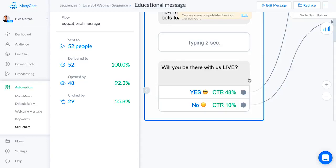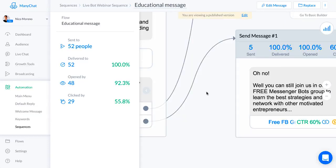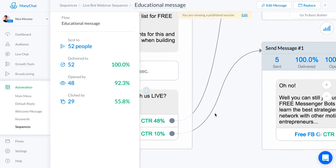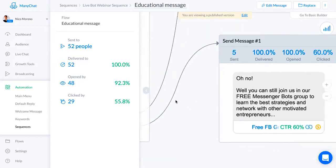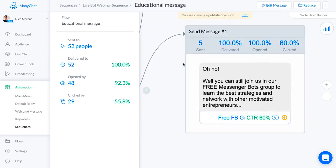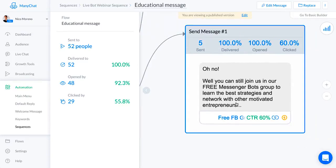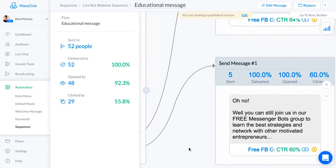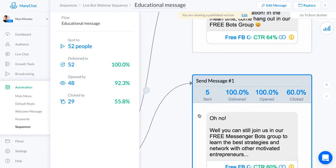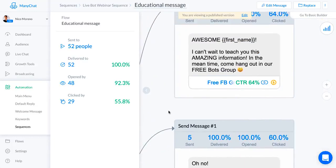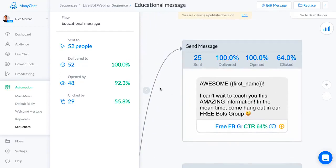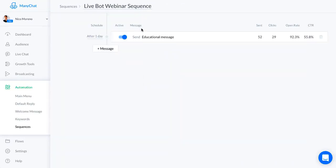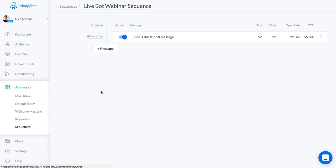A couple people said no, which is okay. To people that said no, I said oh no, well you can still join us in our free messenger bots group to learn the best strategies and network with other motivated entrepreneurs. To the people who said yes, I said awesome, I can't wait to teach you this amazing information. In the meantime, come hang out in our free bots group.